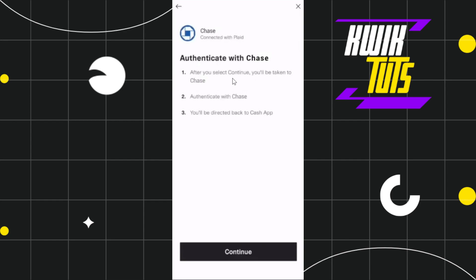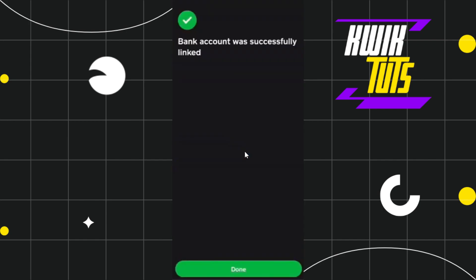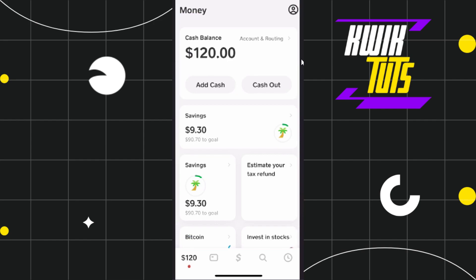For this video I'm going to select Chase Bank. Once you have selected your bank, you will be redirected to the authentication page — simply press Continue. You will then be redirected to your browser where you need to enter the username and password associated with your chosen bank and sign in.